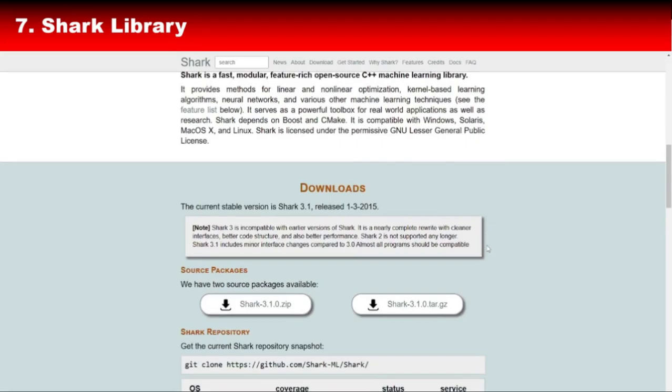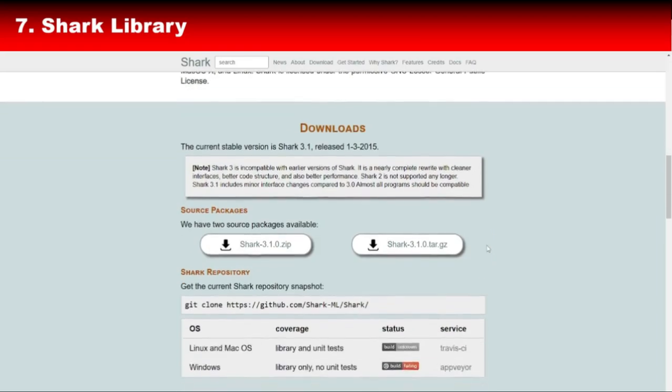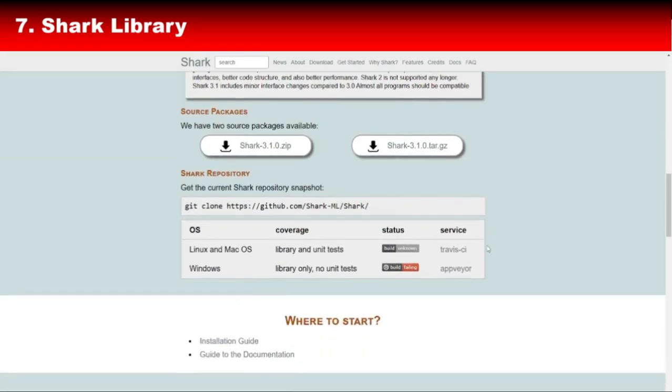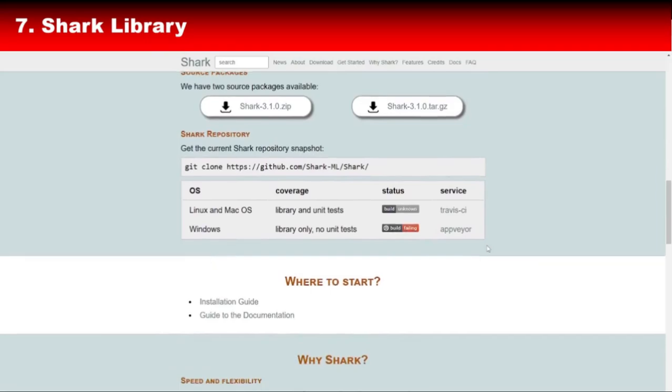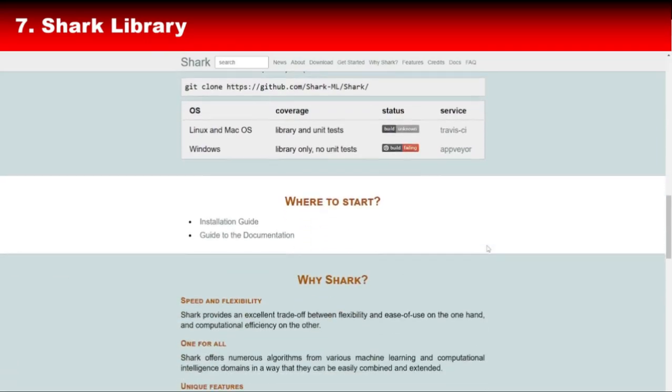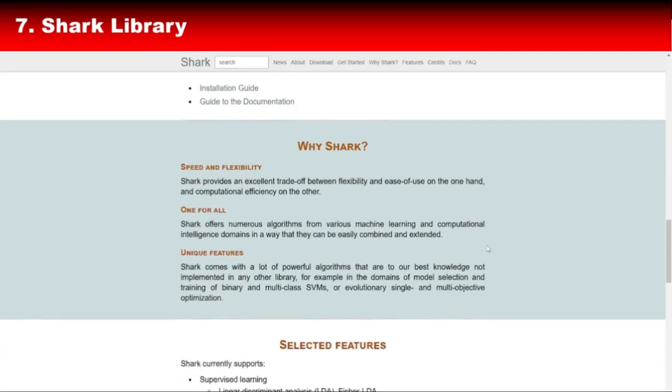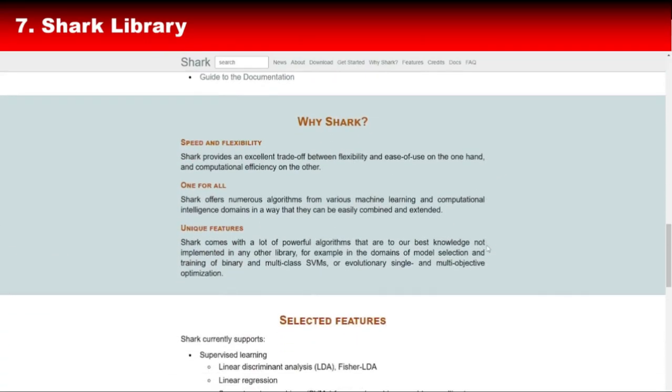Shark is designed to be modular, making it easy to extend or integrate into larger projects. It's not as popular as TensorFlow or PyTorch, but it's a hidden gem for those looking to explore alternative approaches in machine learning.